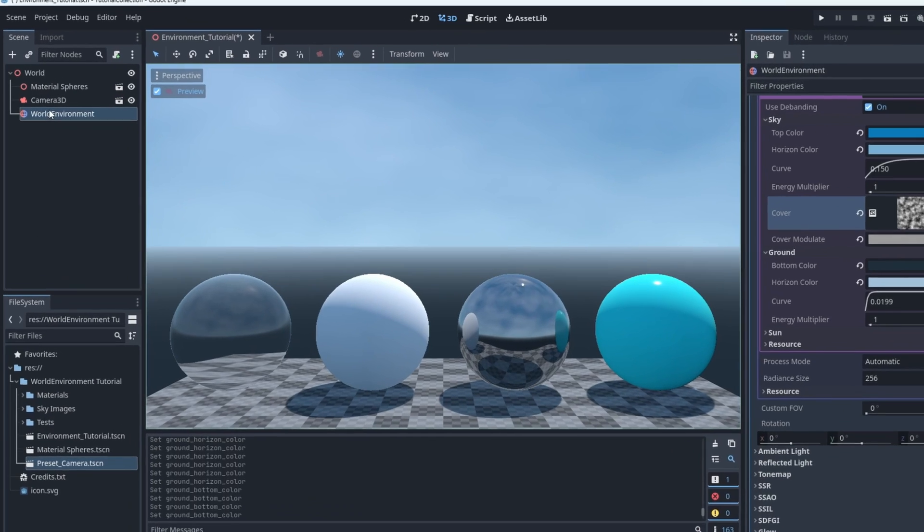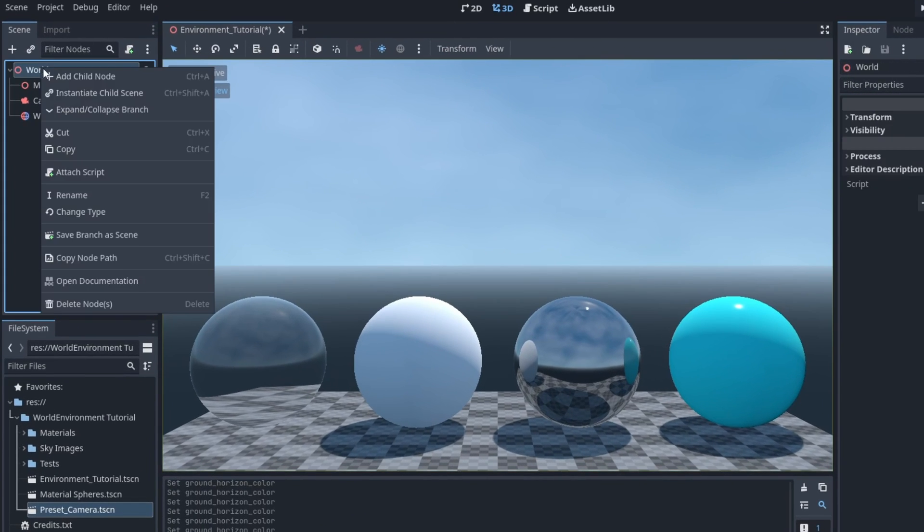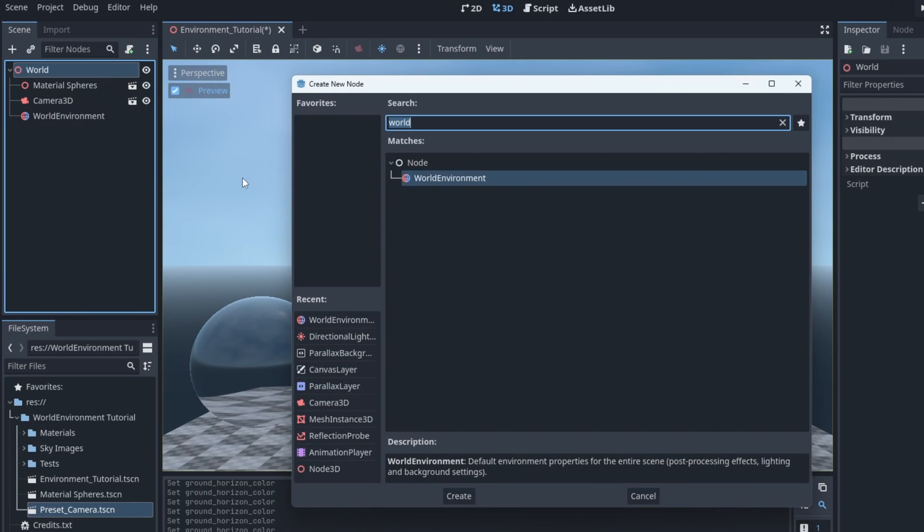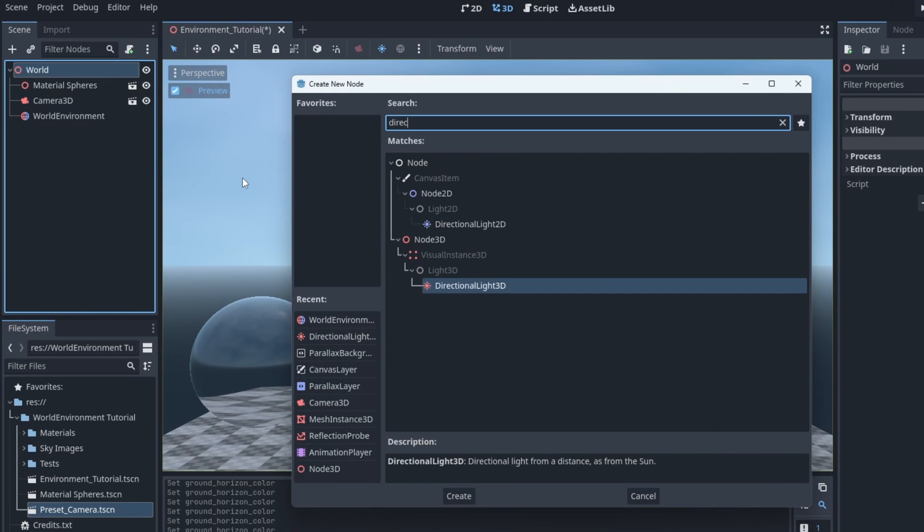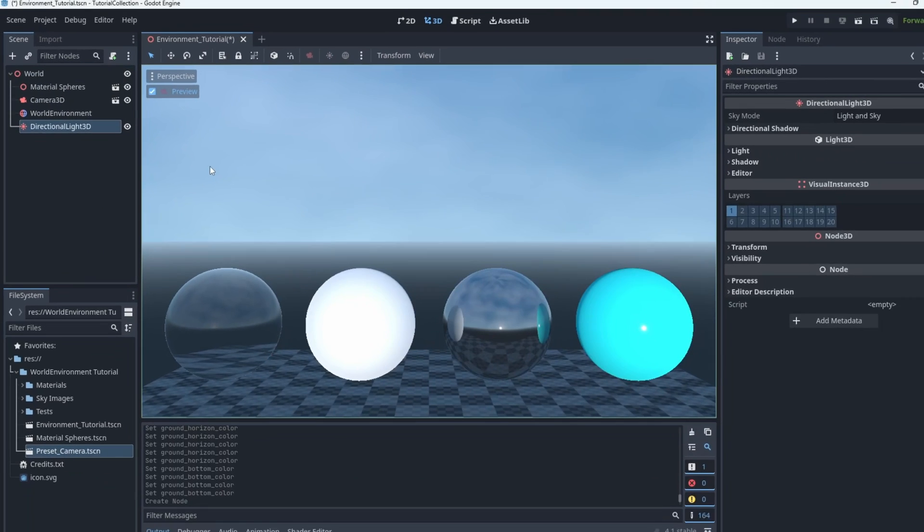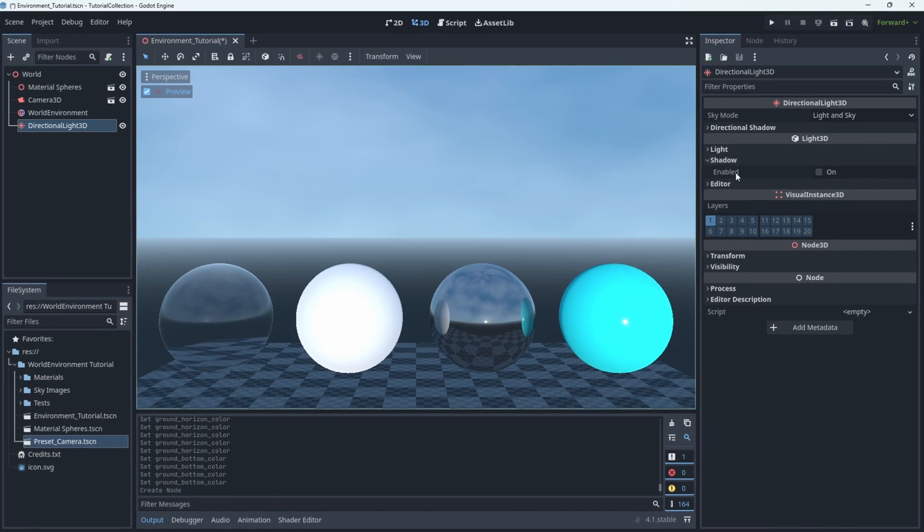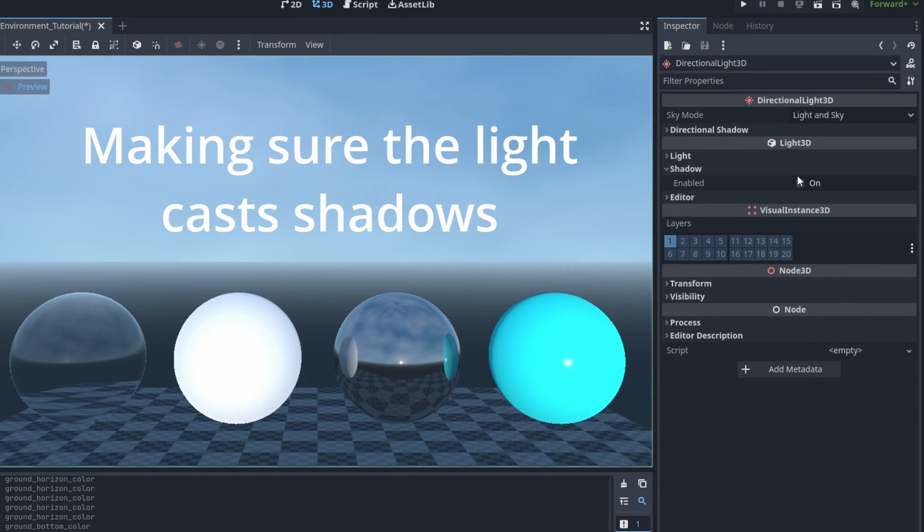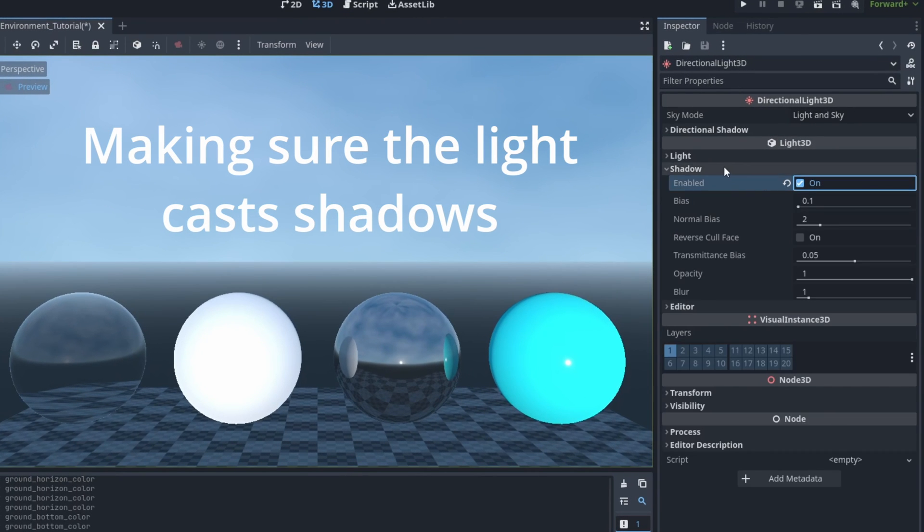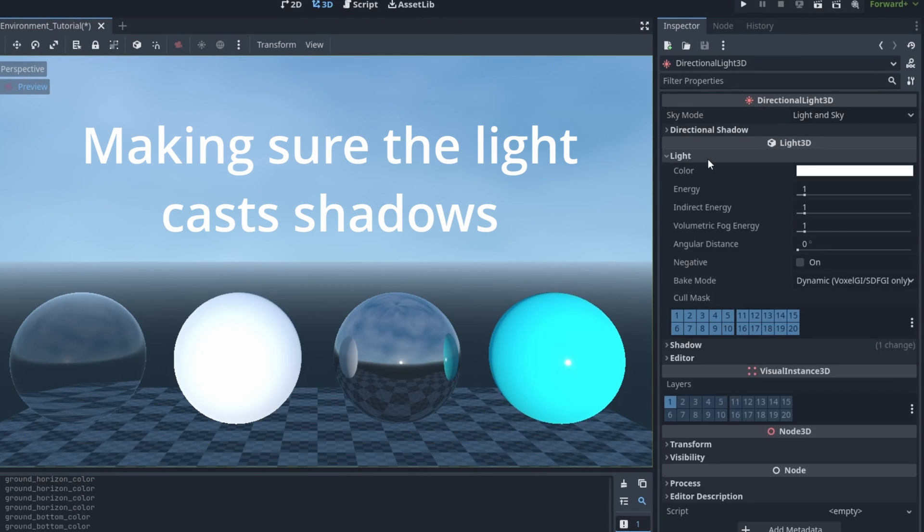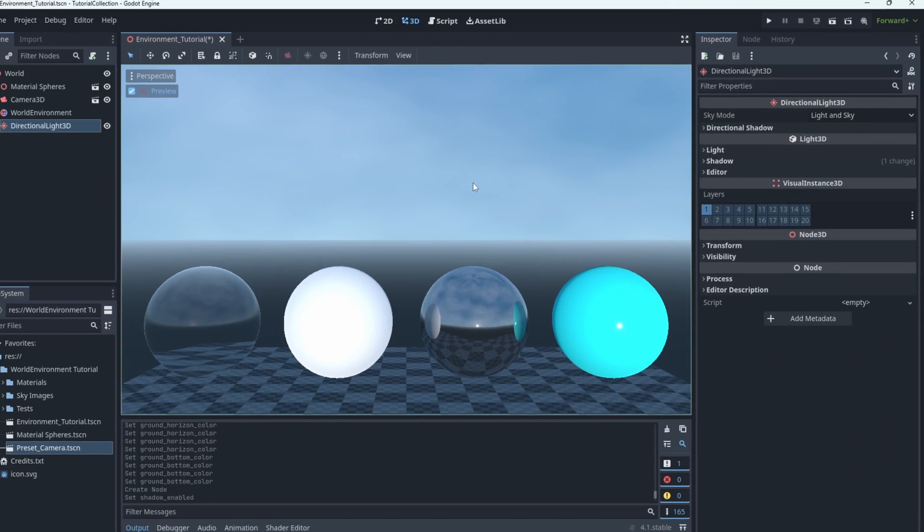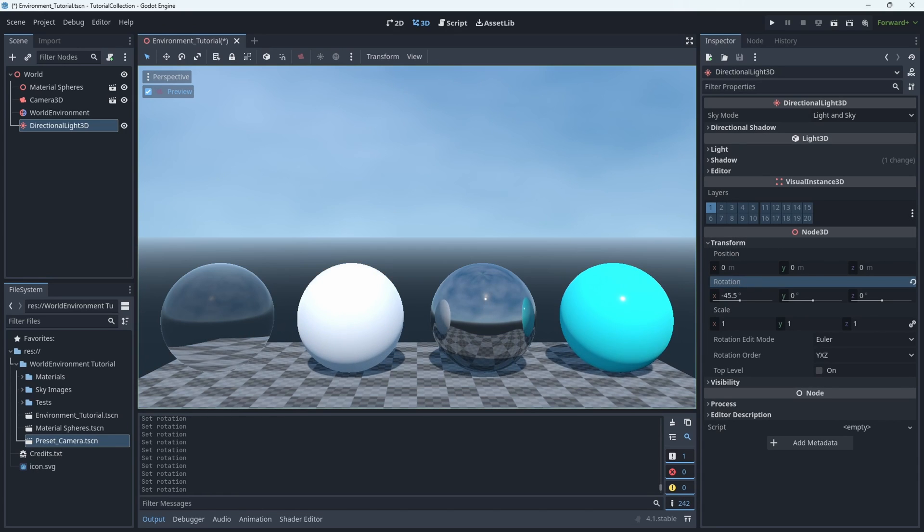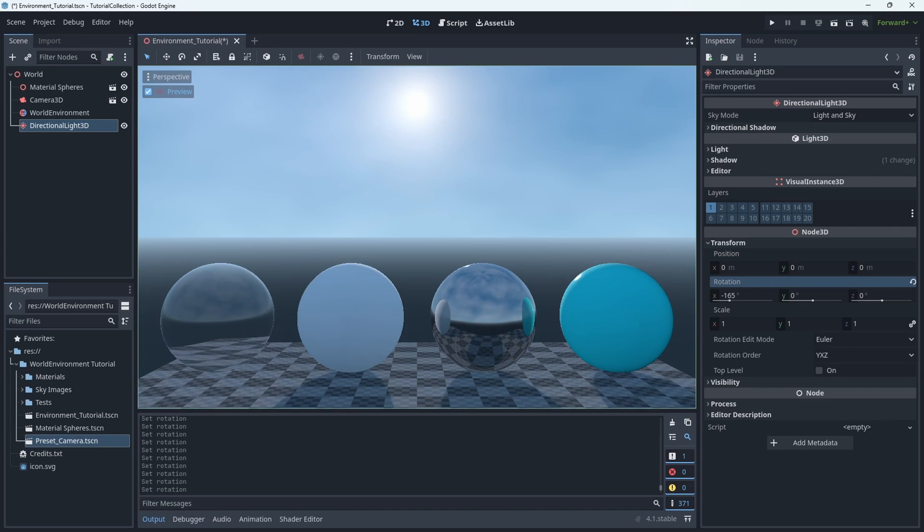Now if we add a directional light to the scene, we get this cool benefit where it actually places the sun so that it makes sense for the direction that the directional light is pointing. So if I rotate it around, you can see the sun moving around in the sky.